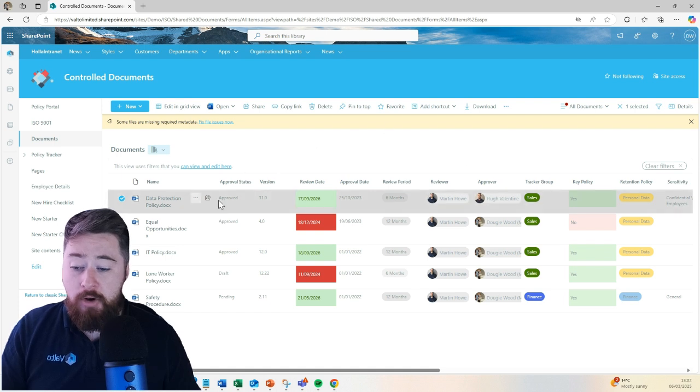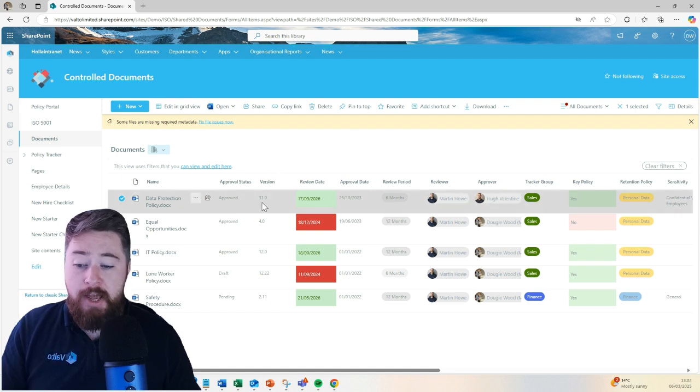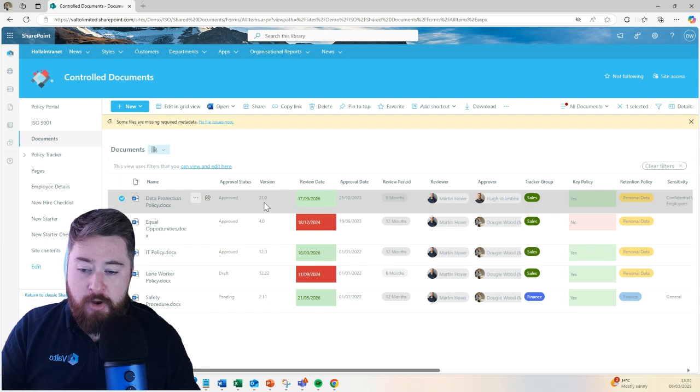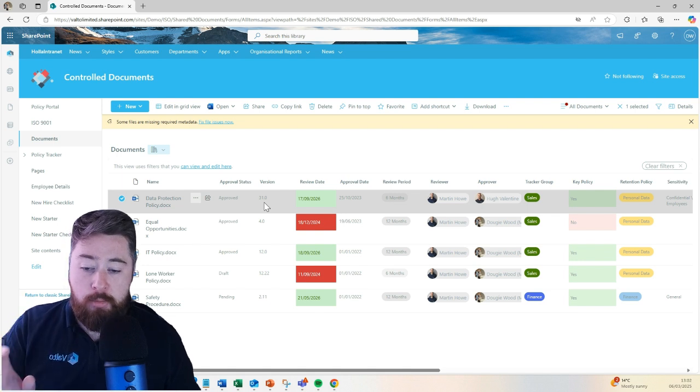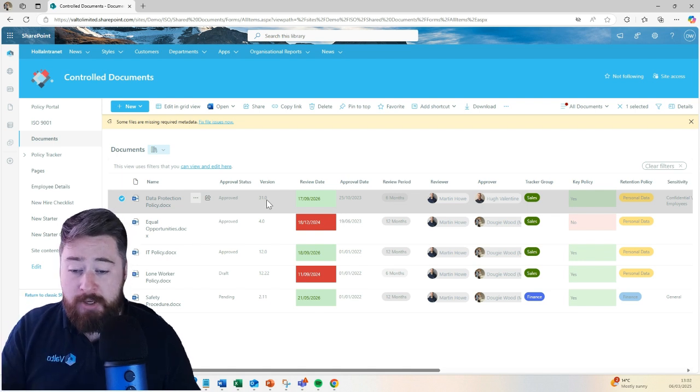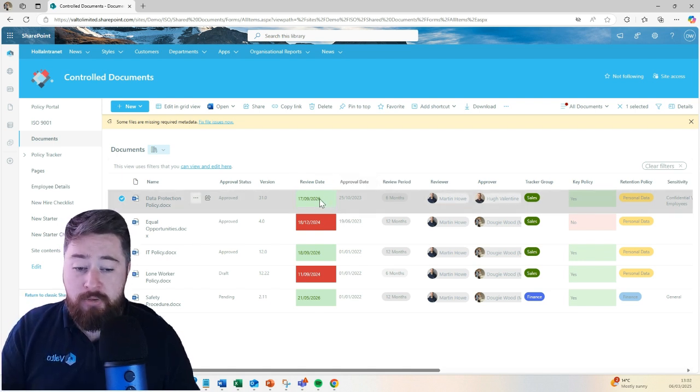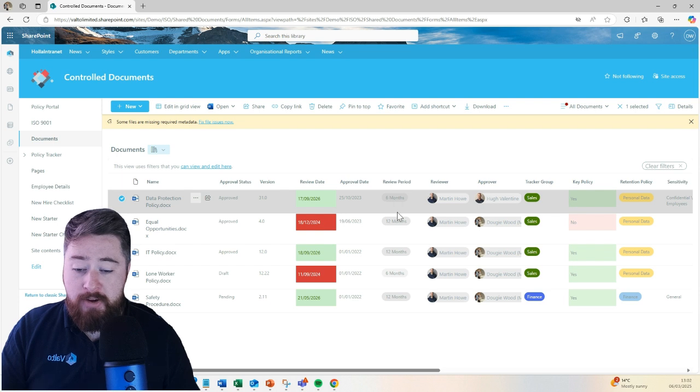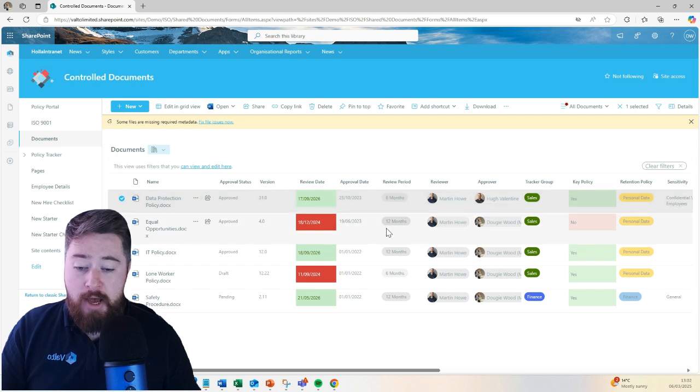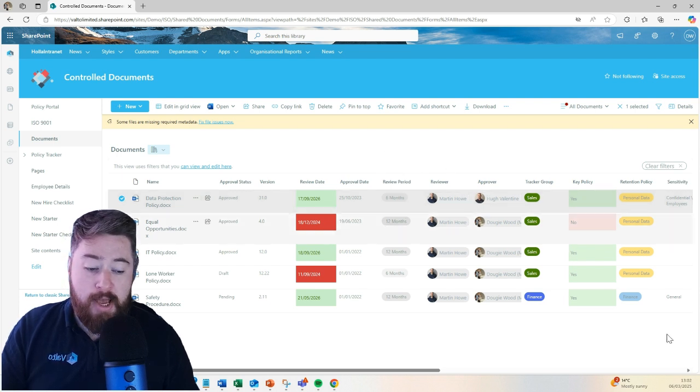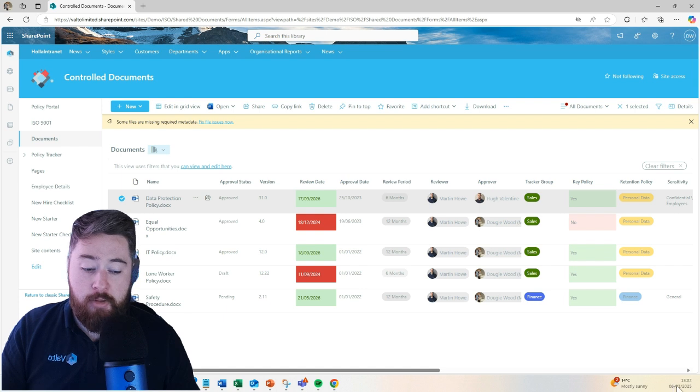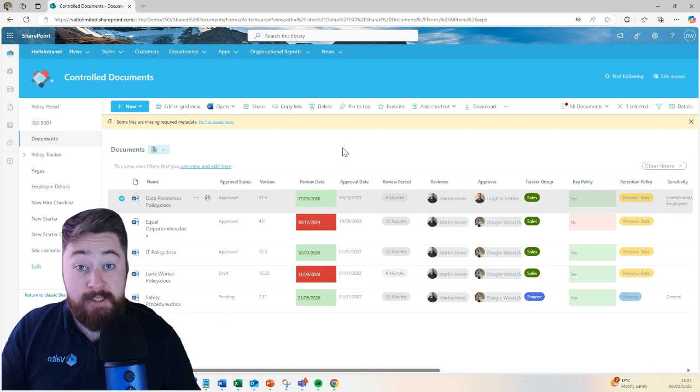it will then not only set the approval status to approved, it will then increment to the next major version number, publish it for everybody to see. It will then calculate the next review date based on the review period. For example, if the review period was 12 months and it was 12 months from today, the next review date would be the 6th or the 3rd, 2026 in that case.